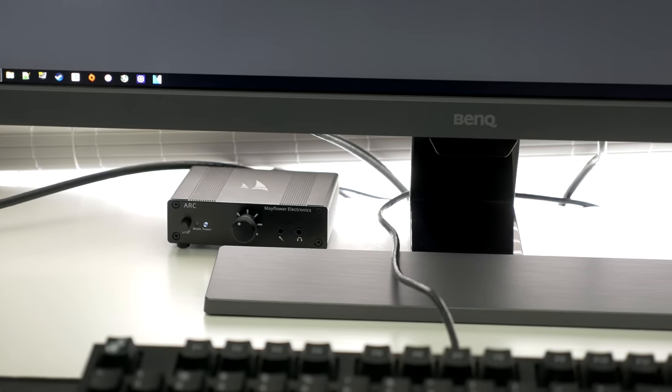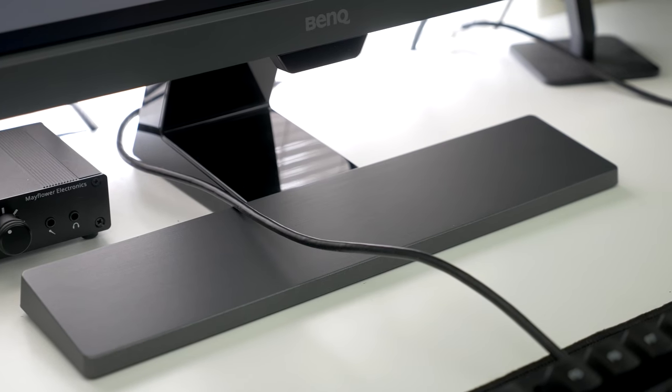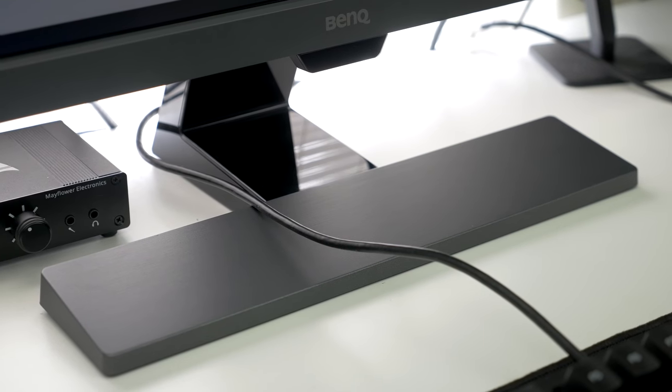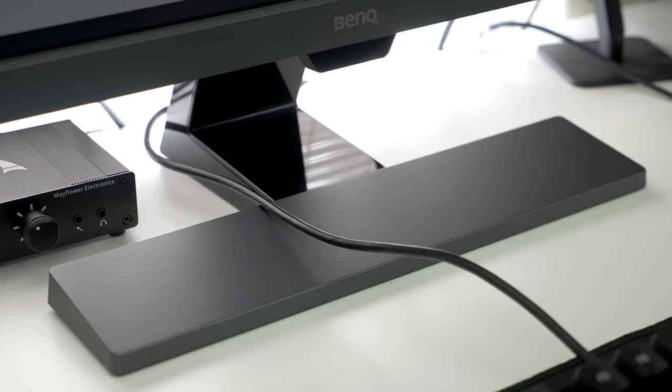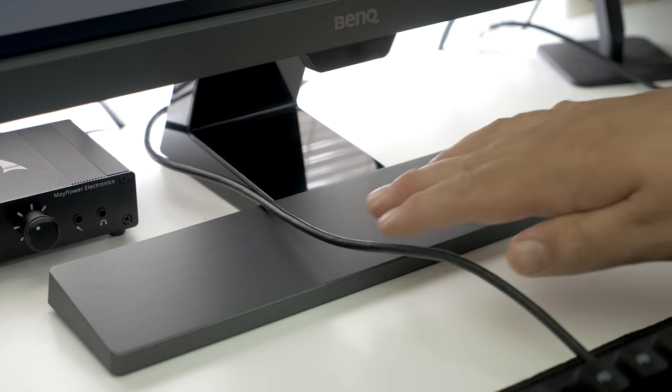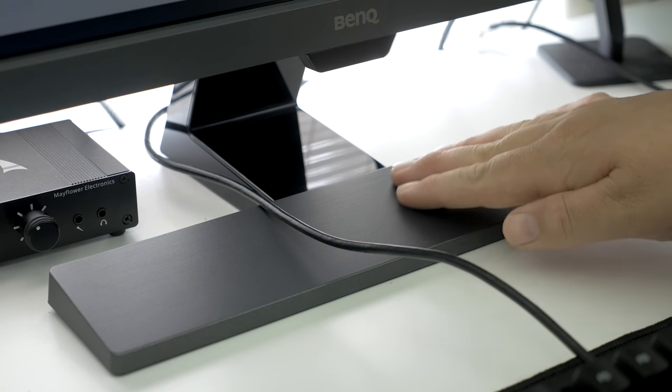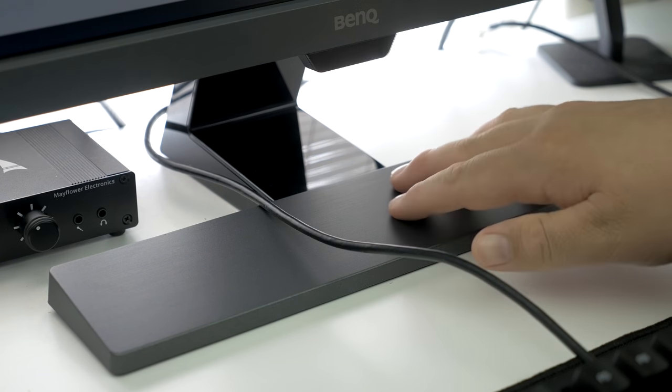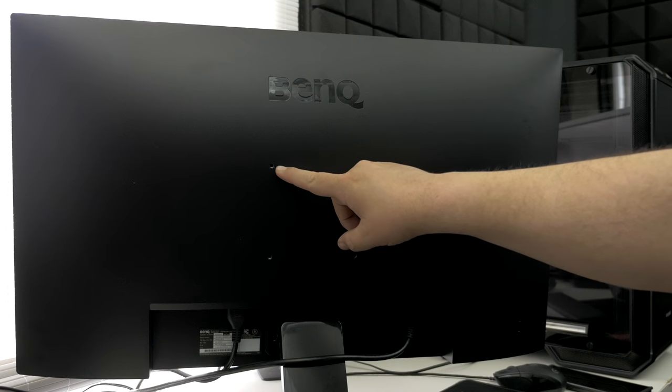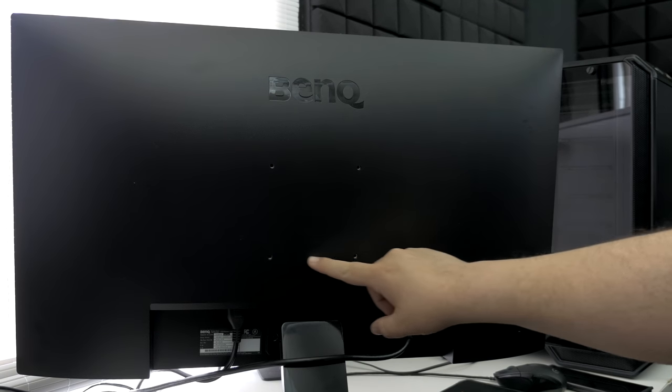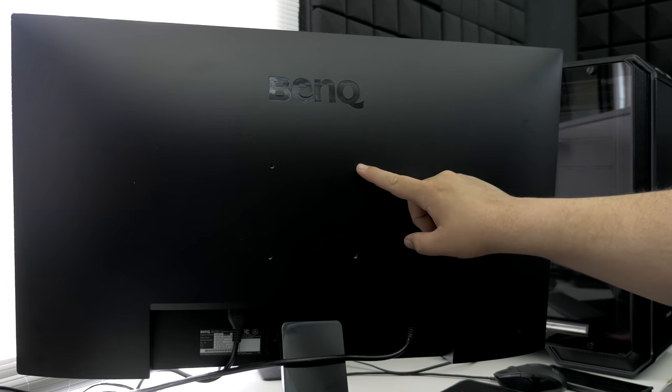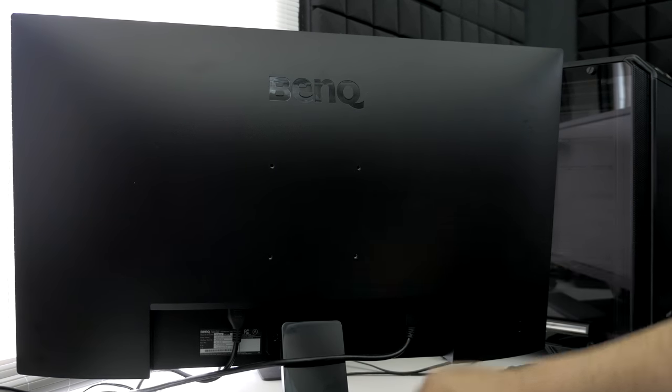The stand here is plastic, but it has a brushed finish, and it feels very sturdy, honestly, even though it is plastic. You will be limited to just tilt functionality, but thankfully, there is a 100x100 VESA mount on the back if you want to invest in an adjustable stand or a monitor arm.